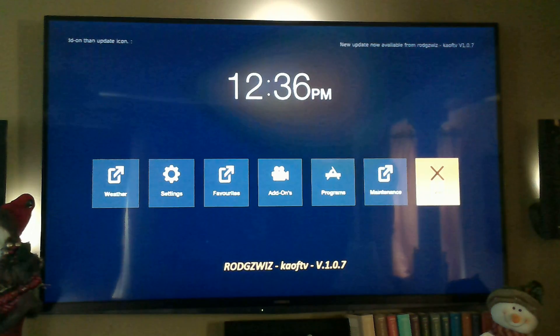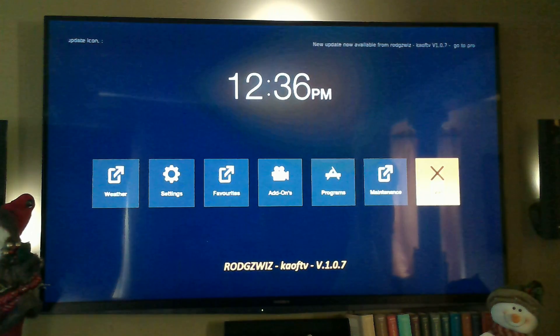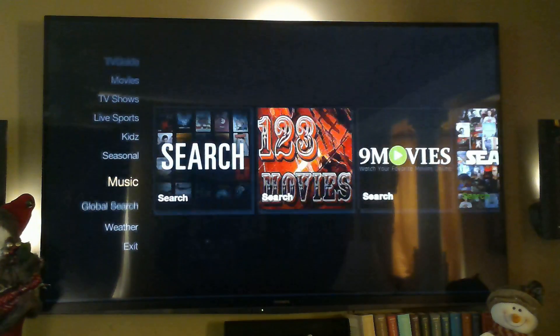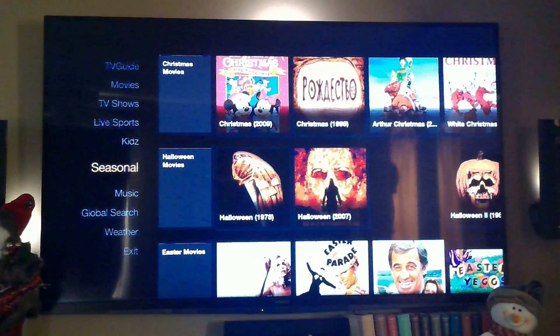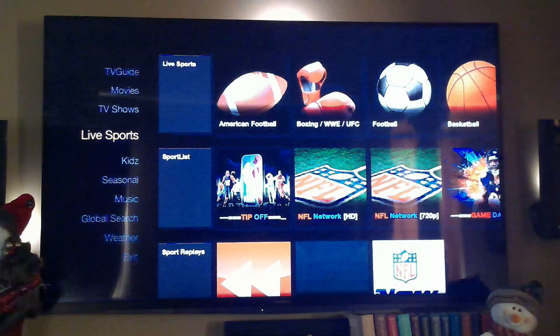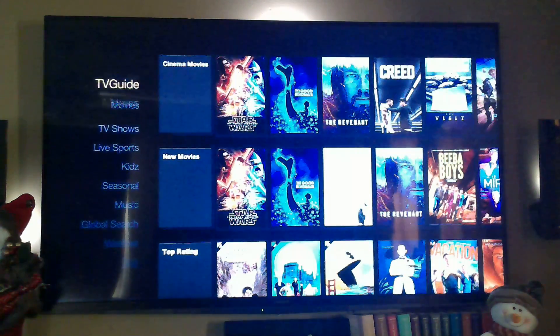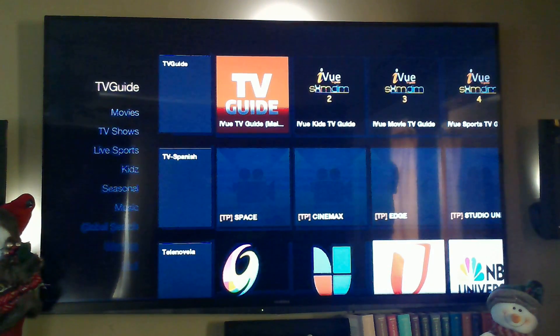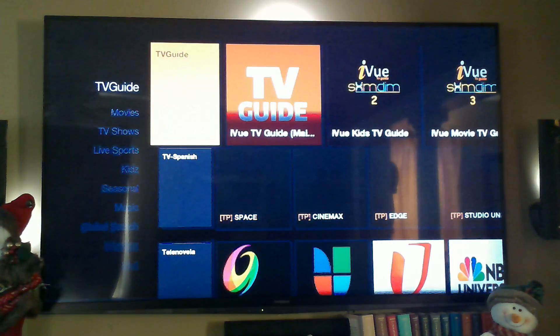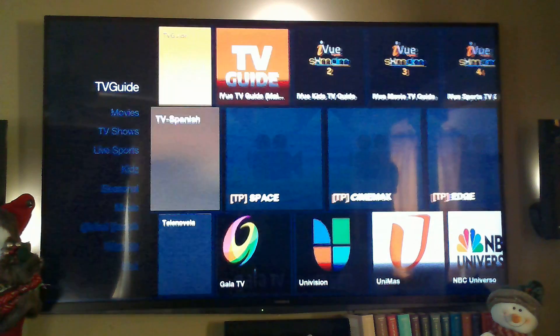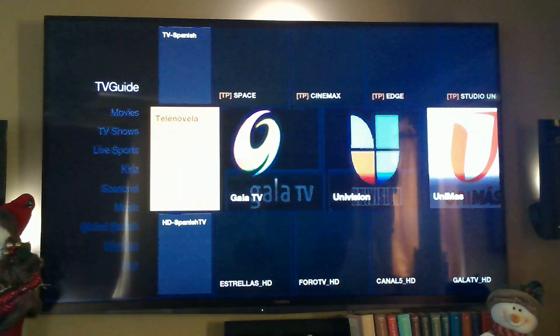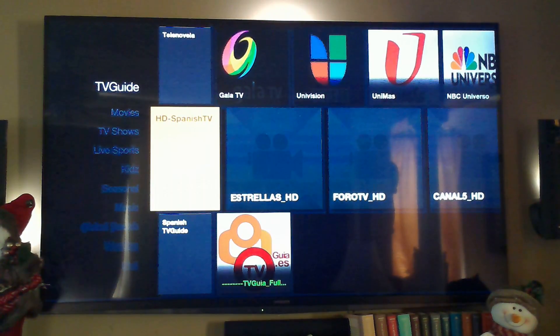Let's go back to the main menu. We have Exit, Weather, Global Search, Music, Seasonal, Kids, Live Sports, TV Shows, Movies, and TV Guide. Let's start with TV Guide — moving over to the right gives you the sub menus. You have TV Guide and TV Spanish.